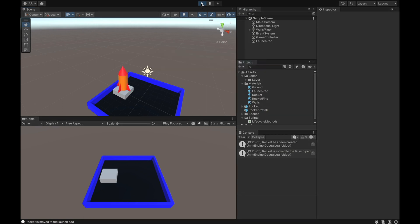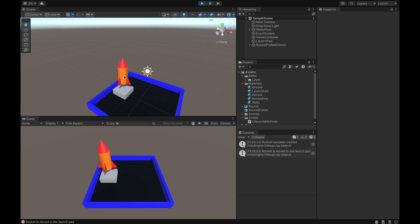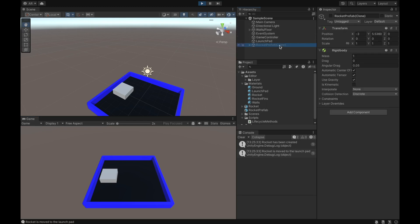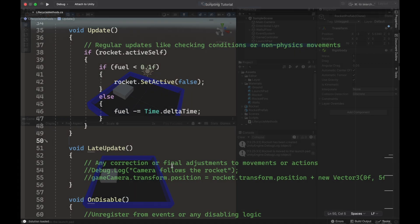Whenever I press play, my rocket loads in, it starts taking off, and 7 seconds is going to go by, and then it disappears. So just like was expected, you'll still see it, like I said, over in the hierarchy, but it's just no longer active in the scene.